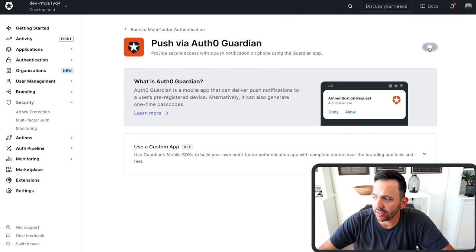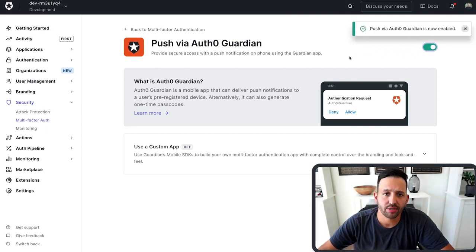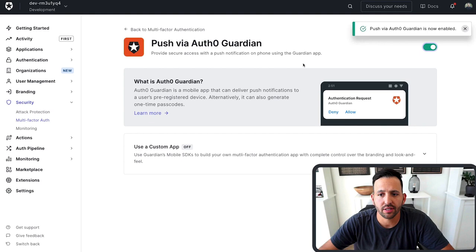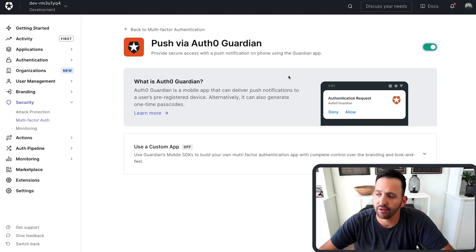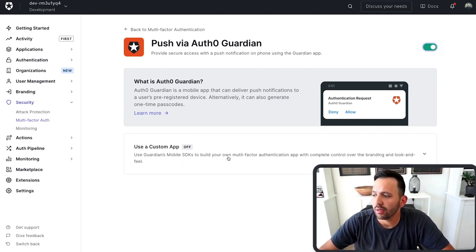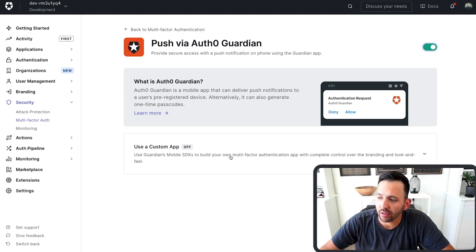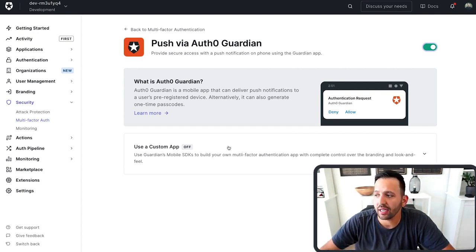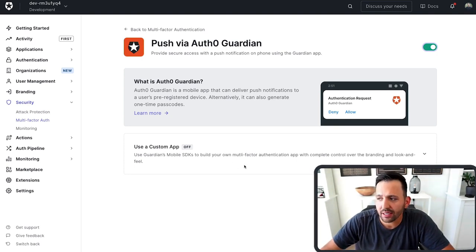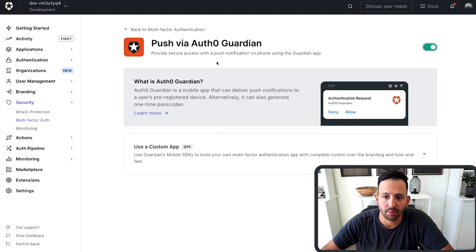By simply toggling this on, this is going to enforce that all your users use Auth0 Guardian to authenticate within your app. Notice that you can also build your own multi-factor authentication app with control on look and feel using the Guardian SDK. I'm not going to get into that. We're just going to enable this and use the Guardian mobile app.